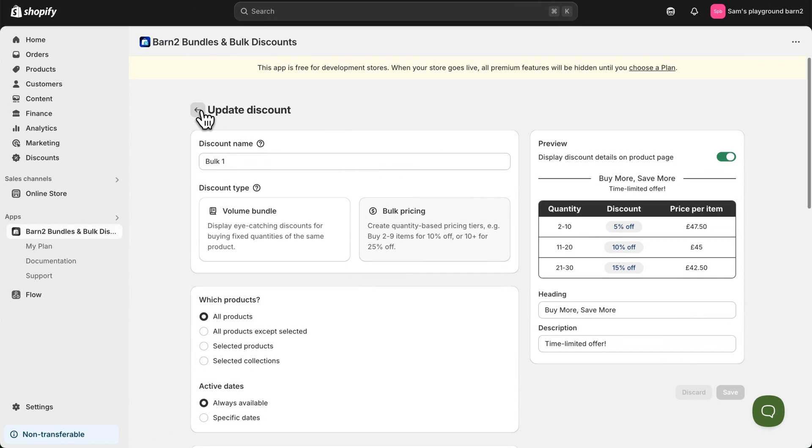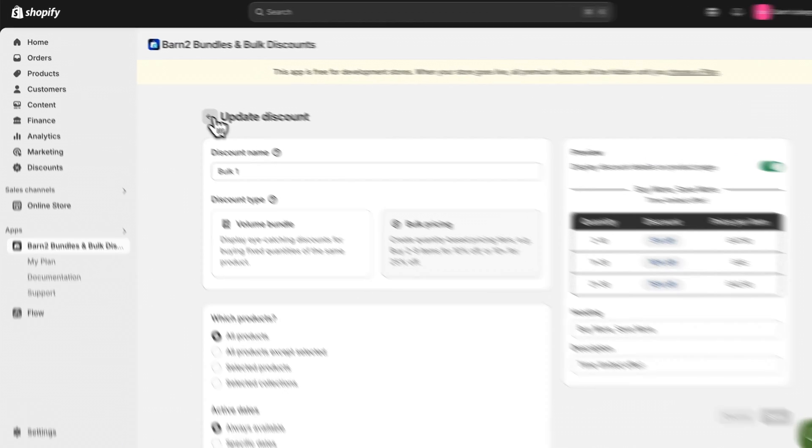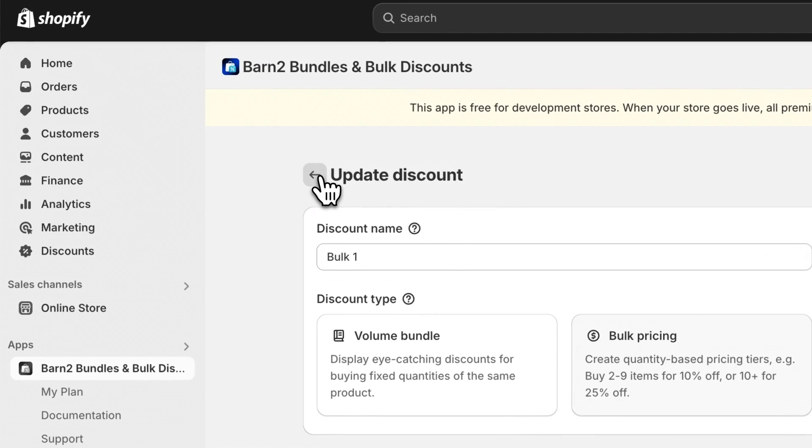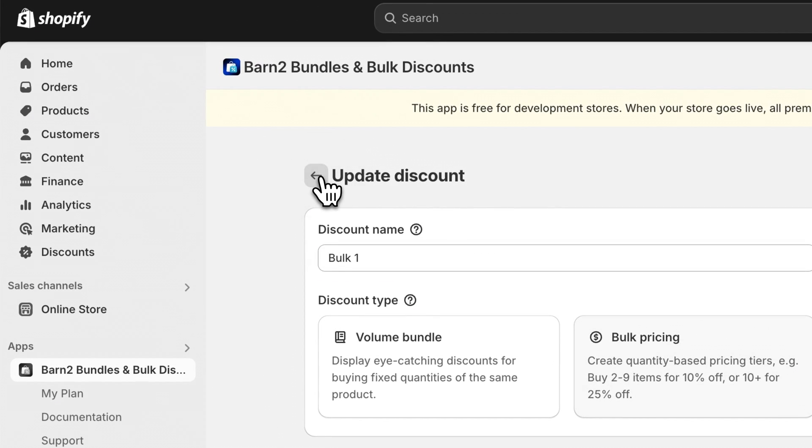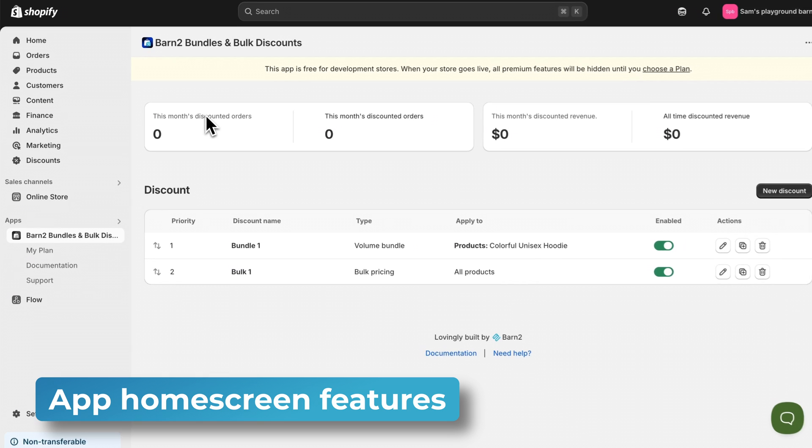Now that we've saved two different discount types, let's go back to our app home screen.